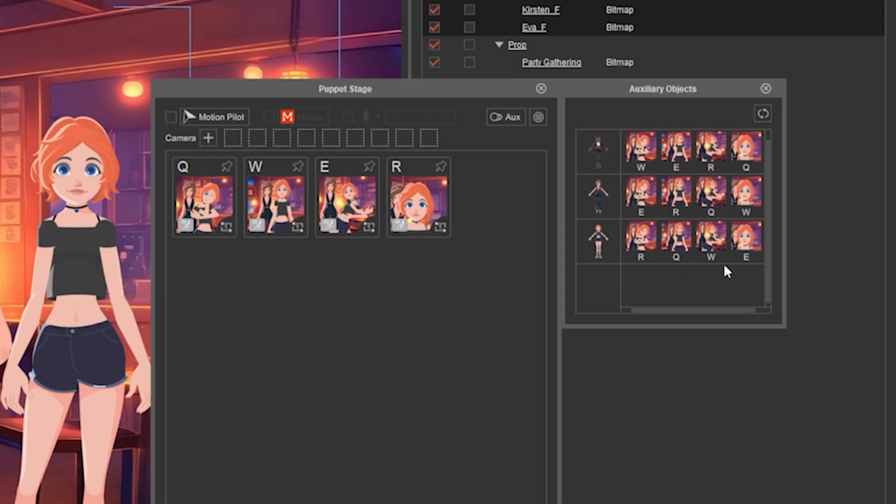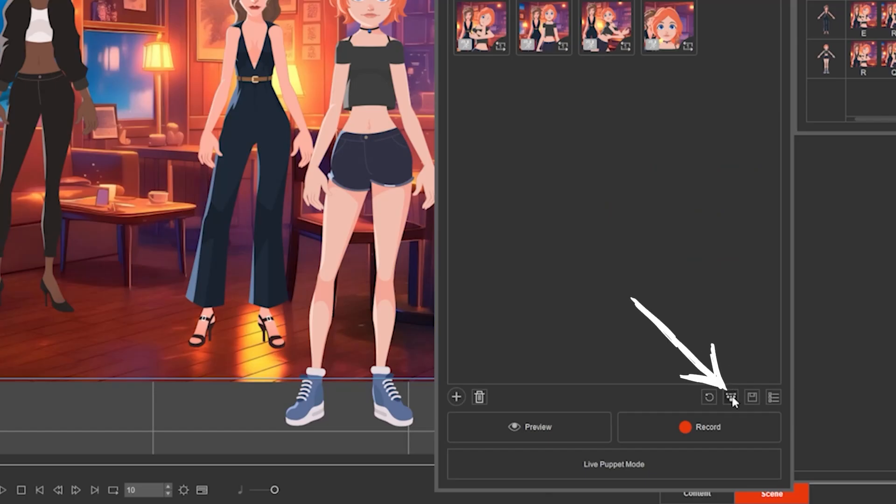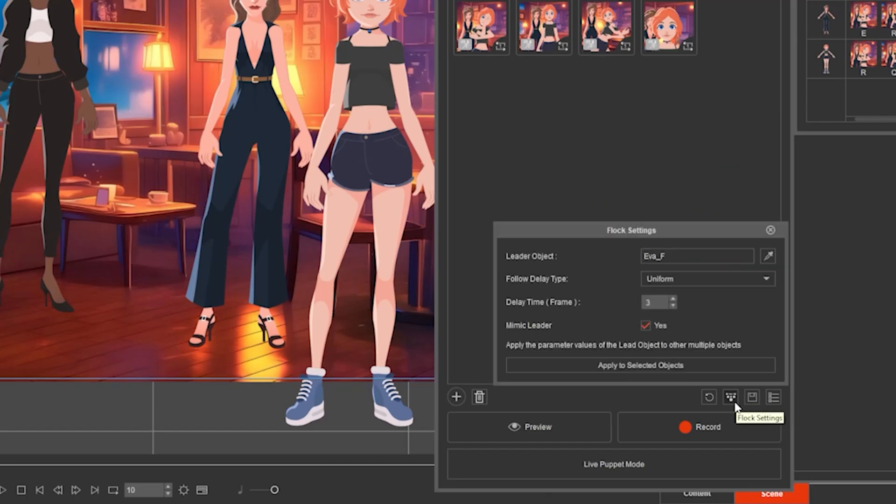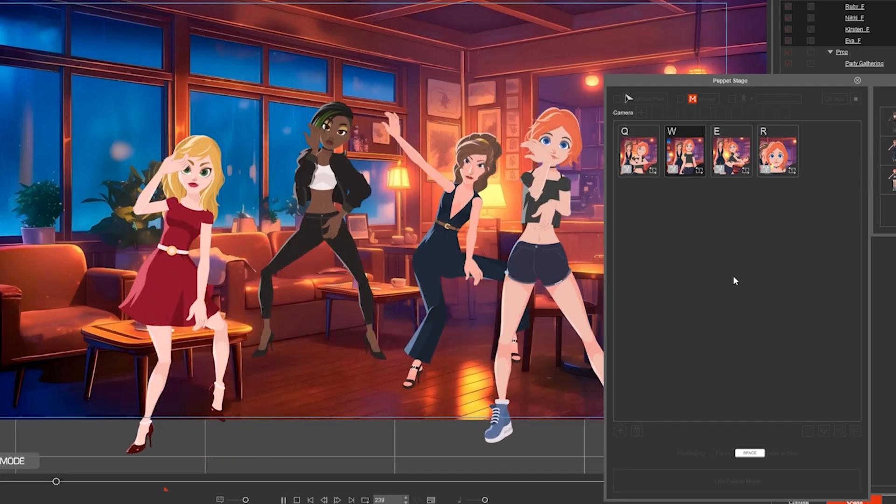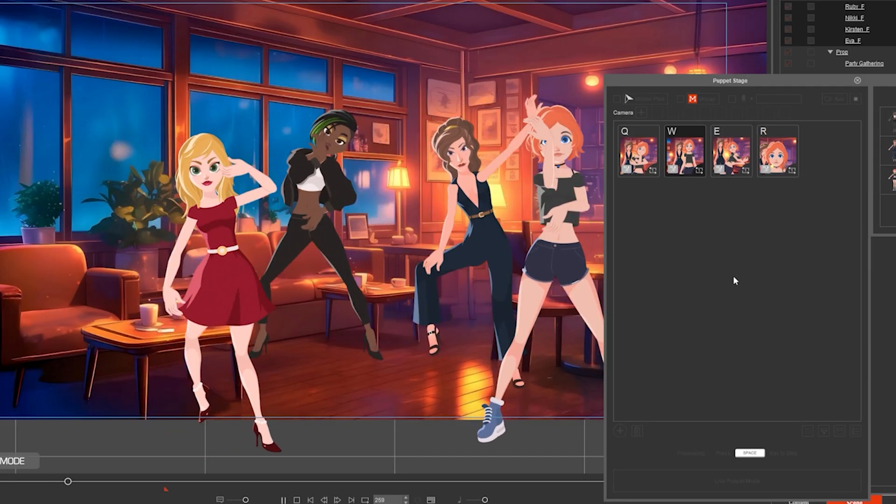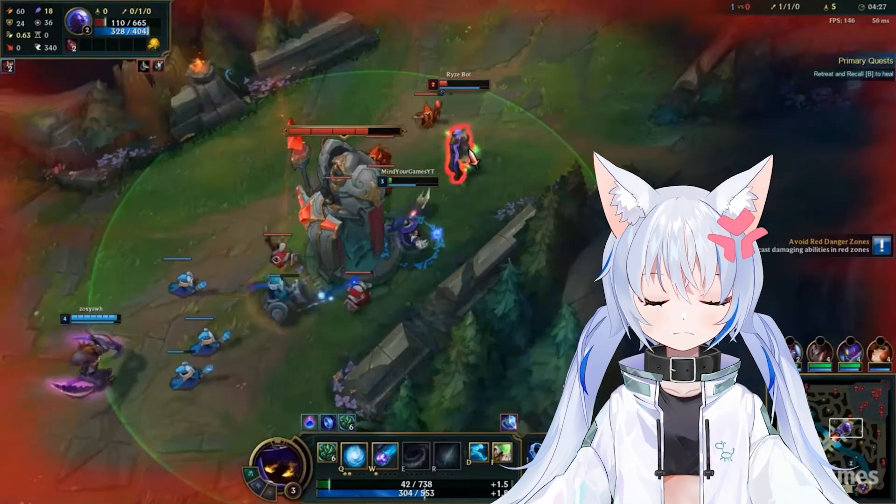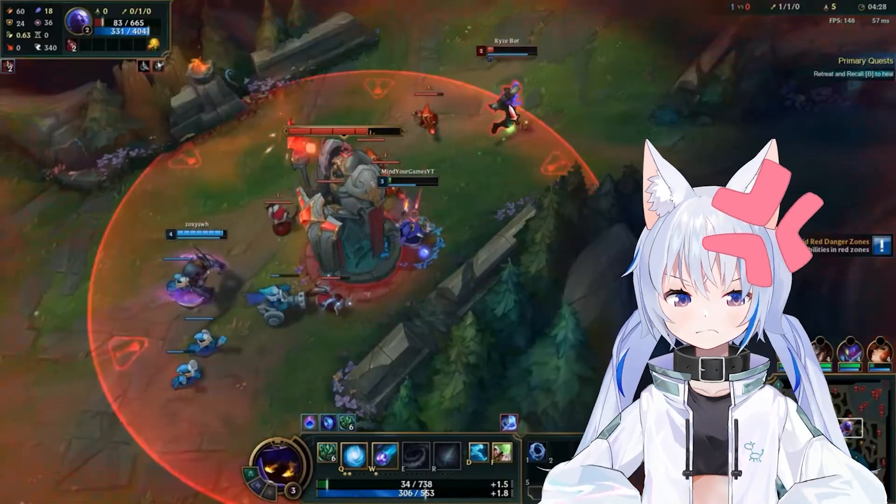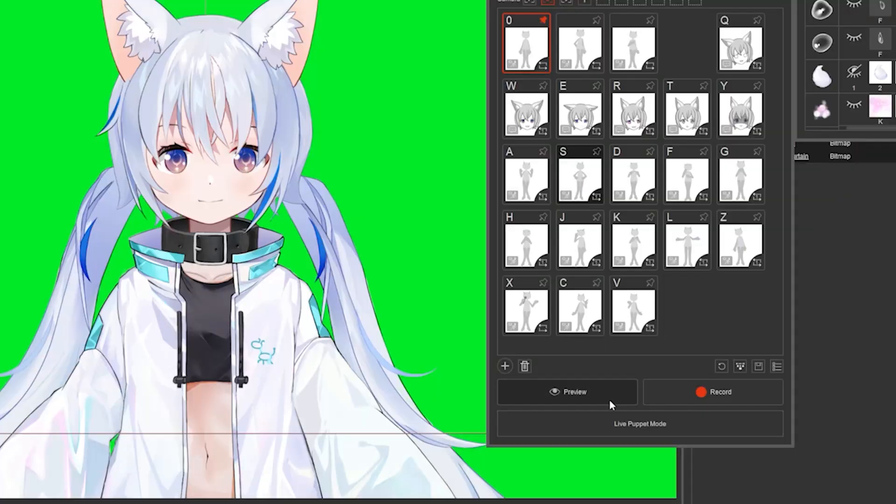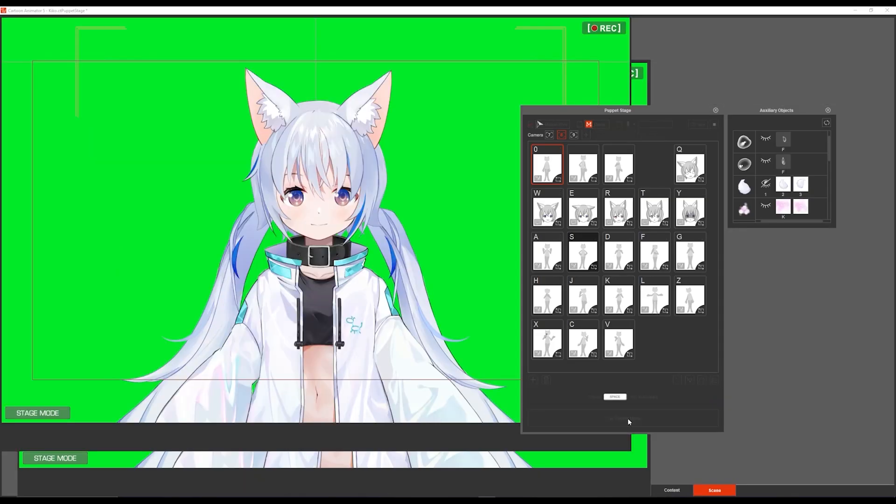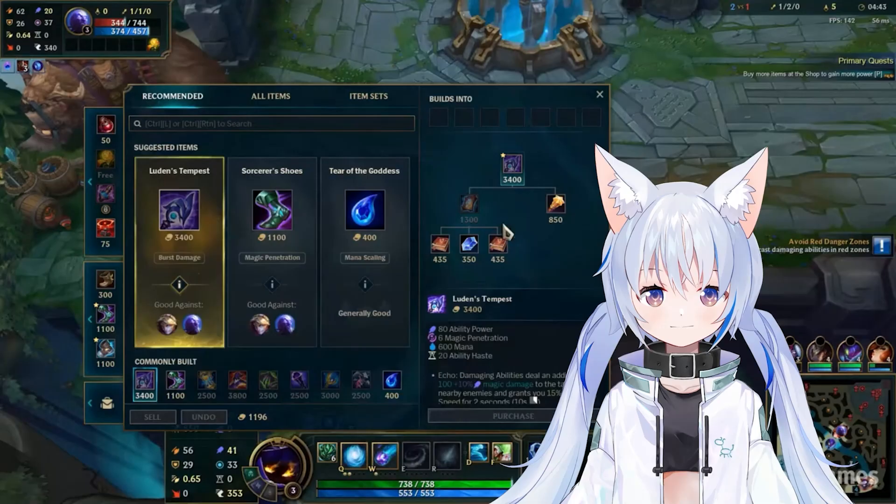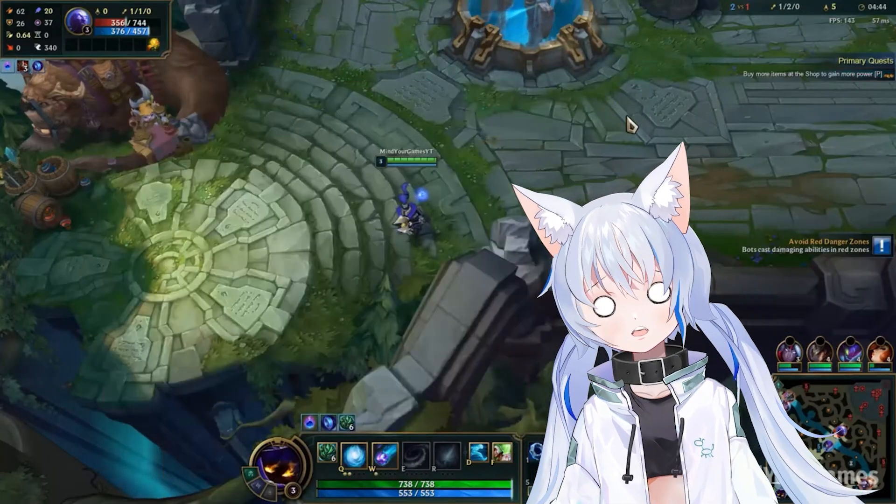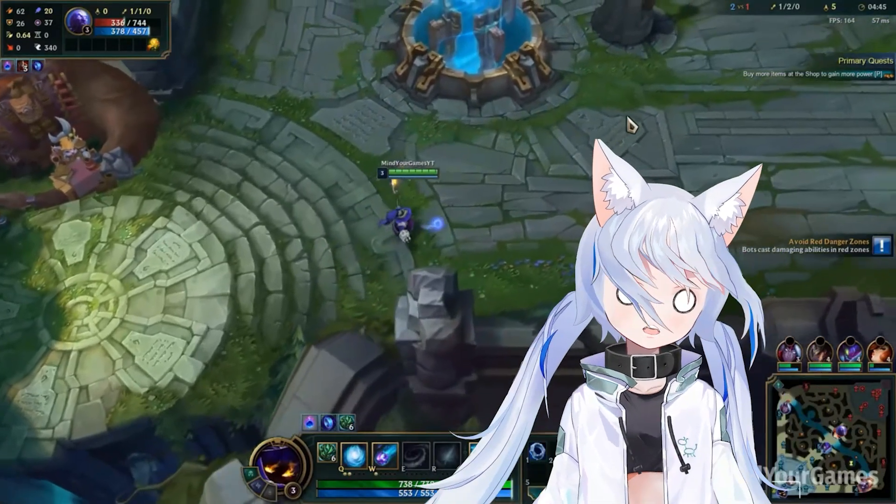Click Aux to see the secondary characters and show the controls. If you click flux settings, you can have them all mimic the leader, or if you turn it off, you can have each one play the designated shortcut. For vtuber setup, click live puppet mode to maximize the screen for a full screen preview. Enjoy.